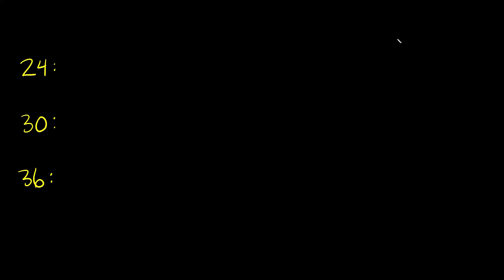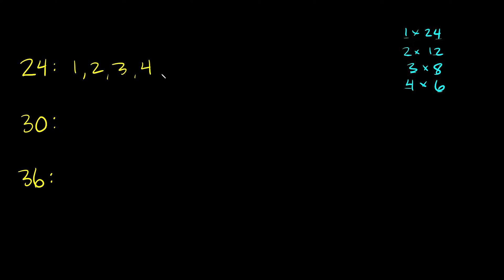Well there's a bunch of combinations right. We could do 1 times 24, we can do 2 times 12, we can do 3 times 8, we can do 4 times 6. And I think that's it. So then again we're just going to list all these numbers right here: 1, 2, 3, 4, 6, 8, 12, and 24.